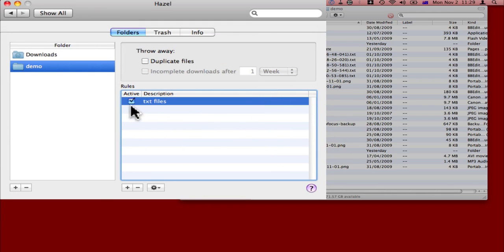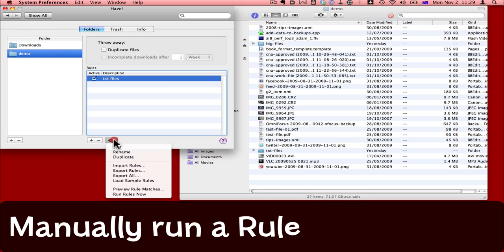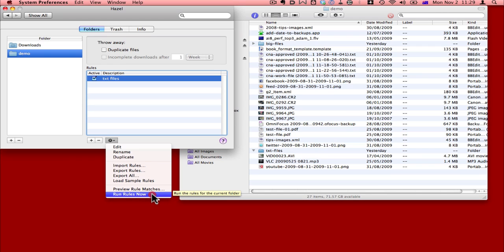That's created the rule, and also activated it. It will take effect shortly without me doing anything. But just to hurry it along, I'm going to come to gear icon down here, and say run the rules now. When I do this, keep your eye on the finder window on the right, and you'll see those .txt files disappear.